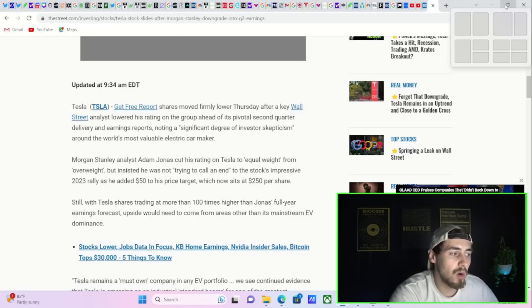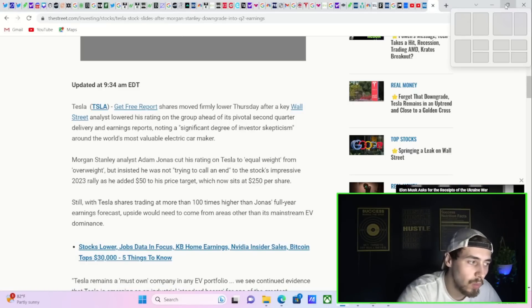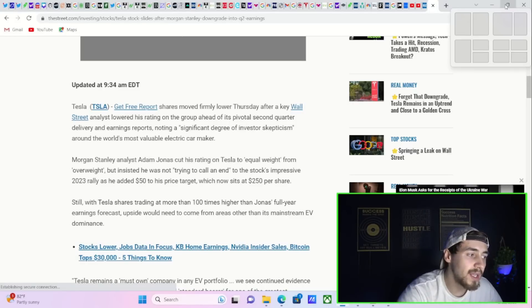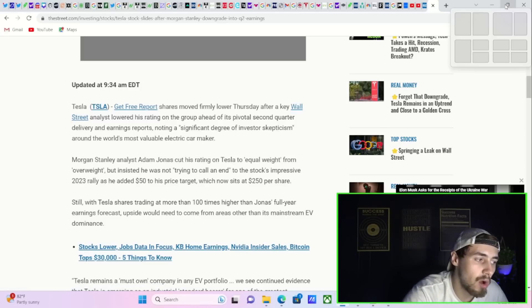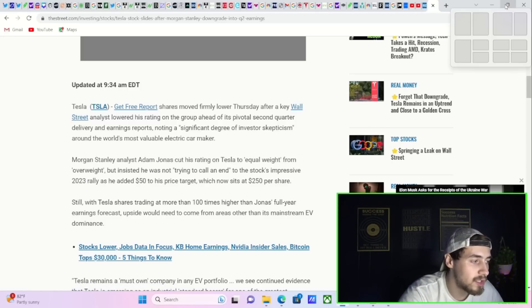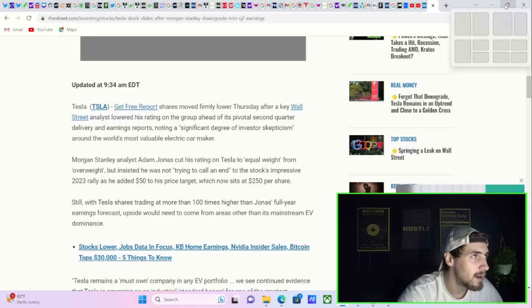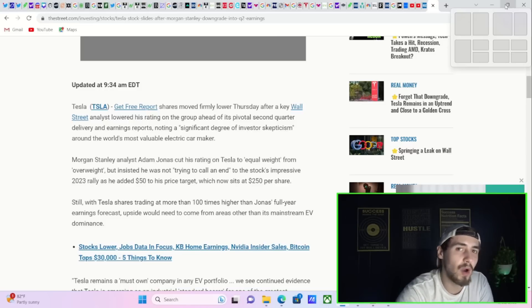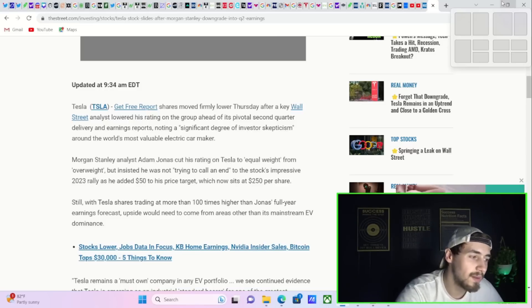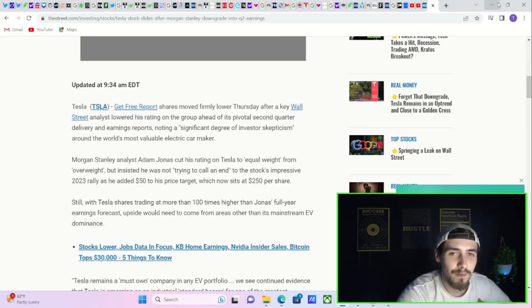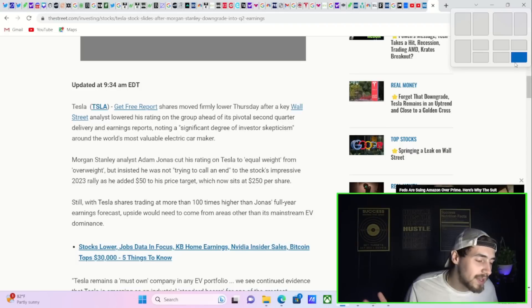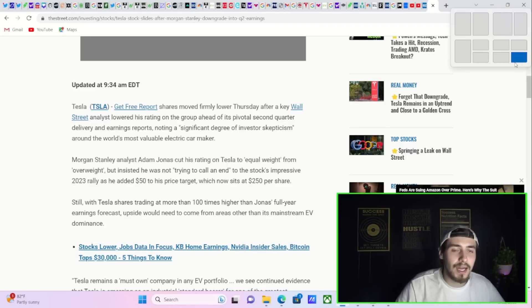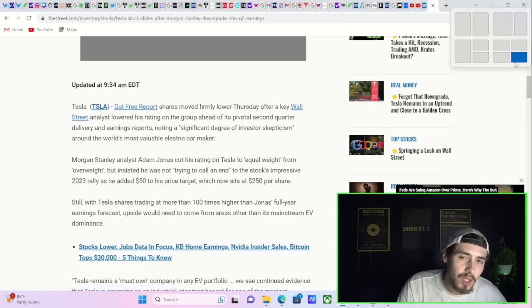Analyst Adam Jones cut his rating on Tesla to equal weight from overweight, but insisted he was not trying to call an end to the stock's impressive rally in 2023. And he did raise his price target, which is still in my opinion far too low. But hey, these analysts are wrong all the time, and they will continue to be wrong on Tesla.